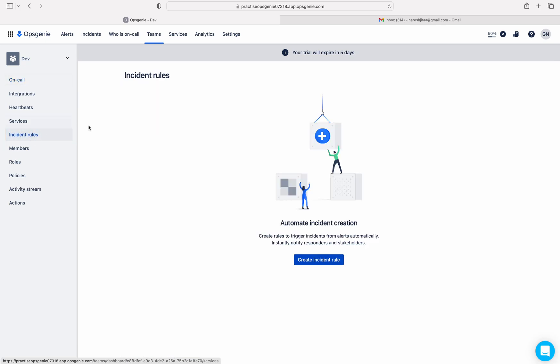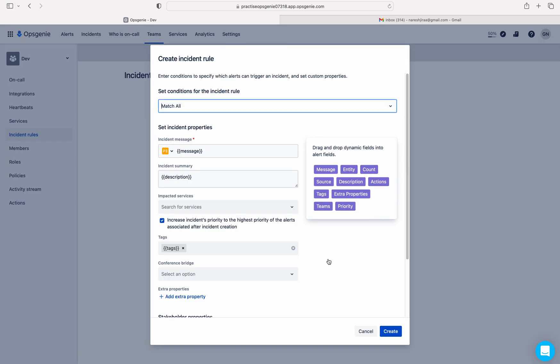In this video we are concentrating on incident rules — just click here. From here you can create an incident rule. Click on 'Create Incident Rule'. You can filter the alerts coming into the Dev team. If the filter matches with the alert properties or alert details, OpsGenie will automatically create an incident for you — no manual intervention required.